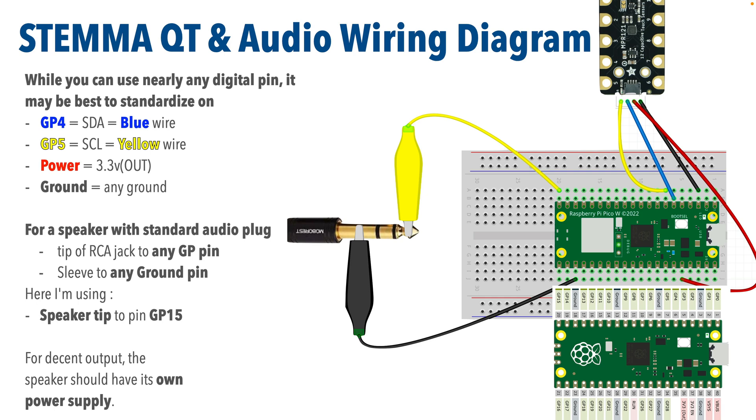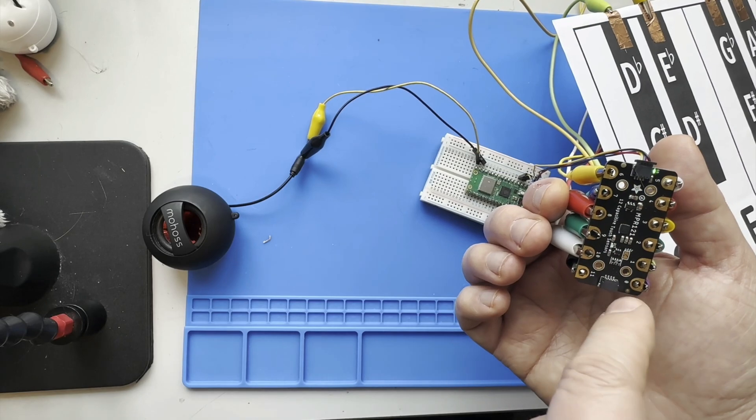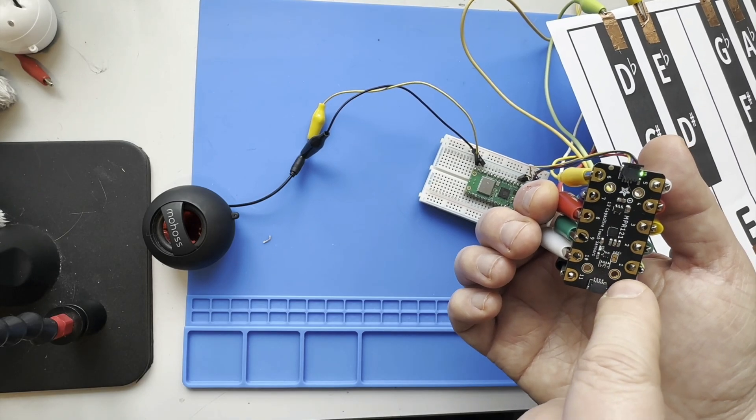If you need a refresher on wiring or you want to make sure that your build matches my code, you can pause and replicate this wiring diagram. For STEMMA, use SDA to GP4 and SCL to GP5, power to 3.3 volt out, any ground, and for a speaker with a standard audio plug, the bass goes to ground and you can clip the tip to any digital pin. I'm using GP15 here.